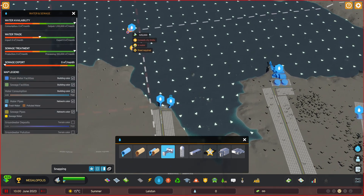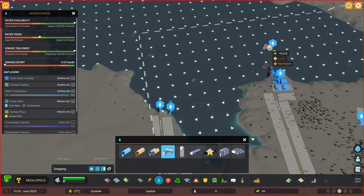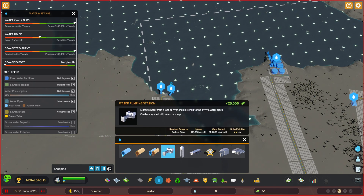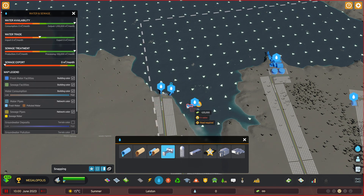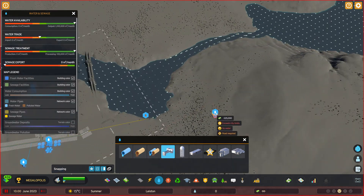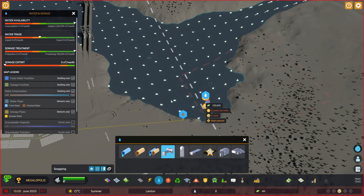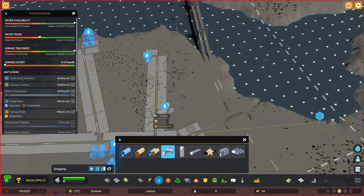So for instance, if the current goes this way over here, then you want to build the water pumping station over here and the sewage on the other side.